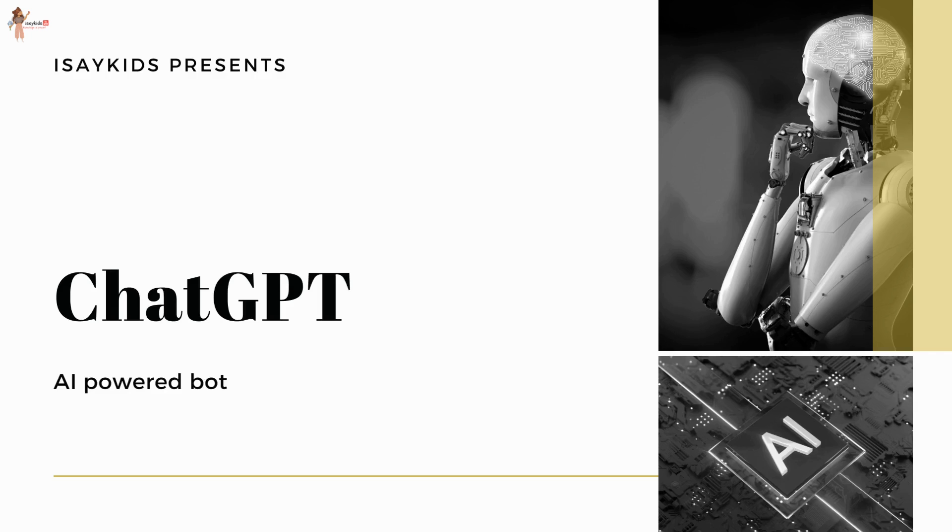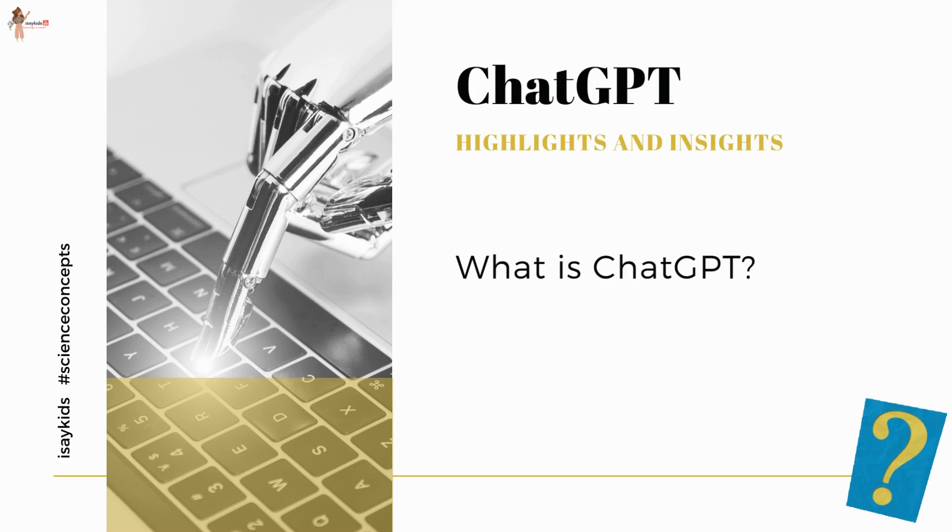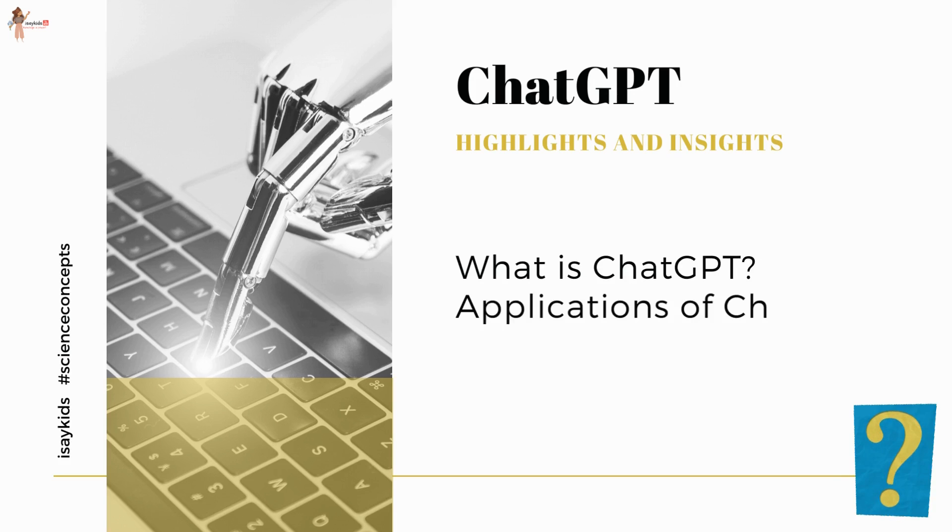Everyone today is thrilled by ChatGPT, and I don't blame them because I myself am thrilled too. Now, what is ChatGPT? What makes it so special? Hi there, in this video we are going to discuss what is ChatGPT and how it is going to help us in our day-to-day lives.